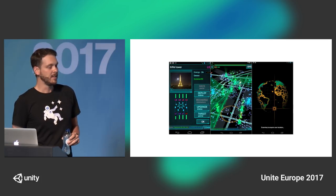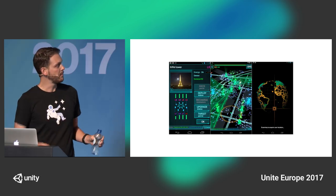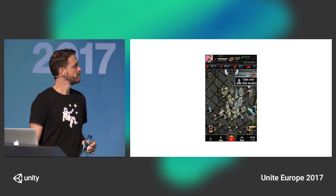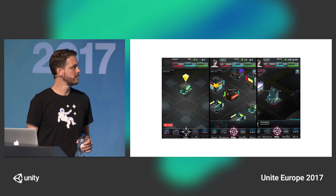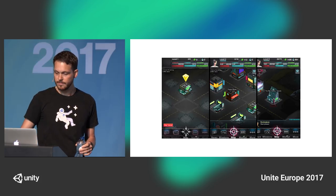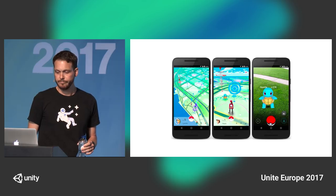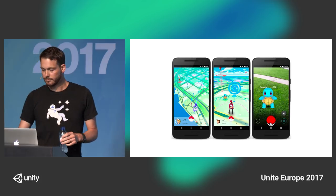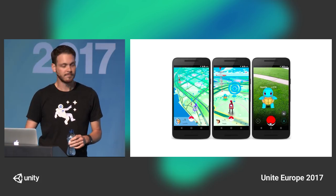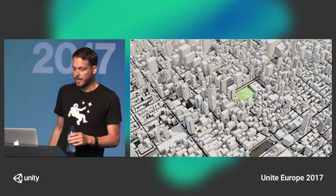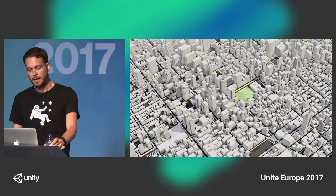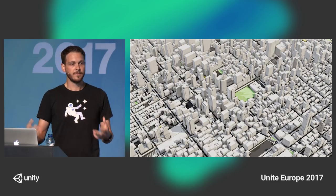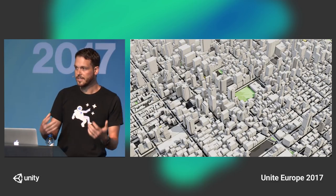You can see the aesthetics — just so many different possibilities of how you can render the real world around us. There's something magical that happens when you use real-world locations and map them to a different environment or change the aesthetics.